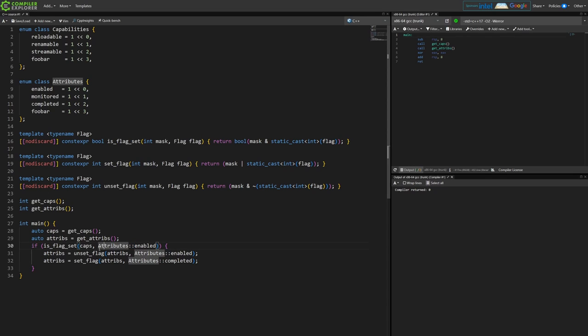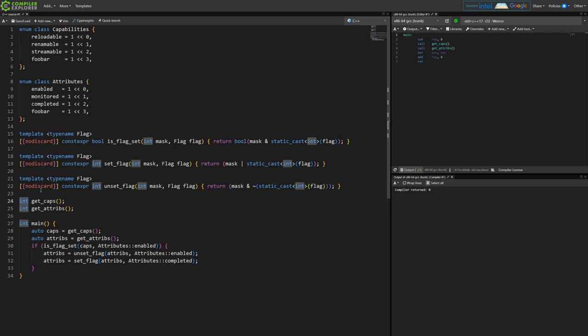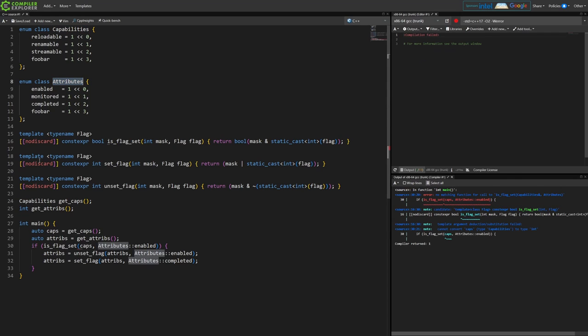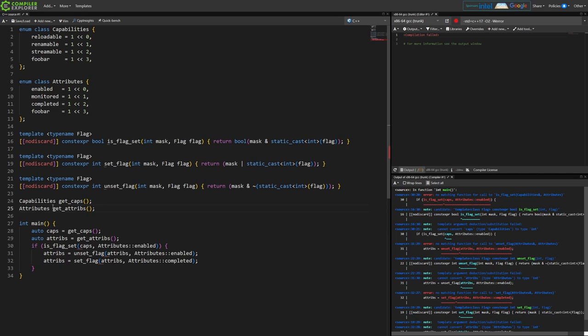So okay, one thing we could do instead of just returning these ints for representing the masks, we could actually just because of the way that enums work, return these actual types and then at least we get compile errors.